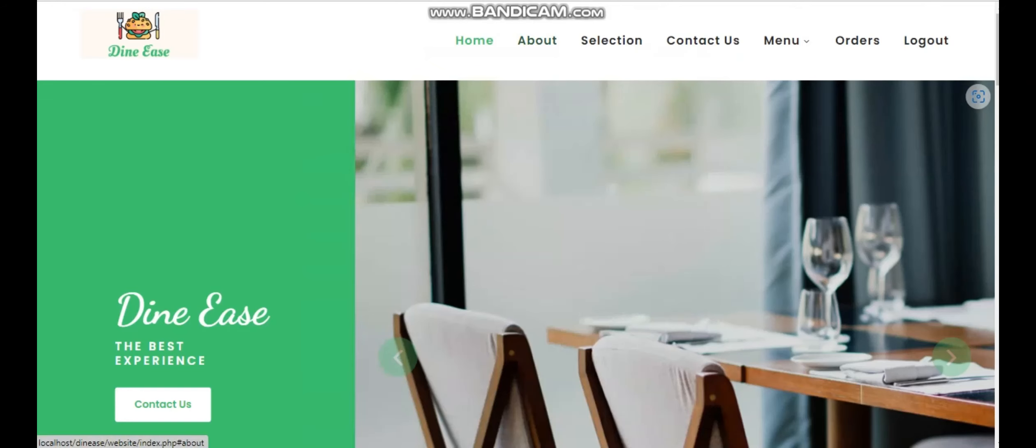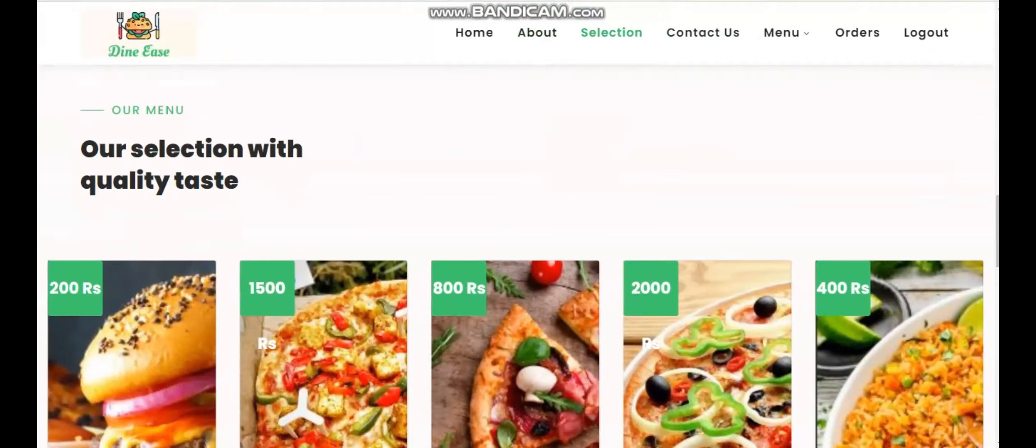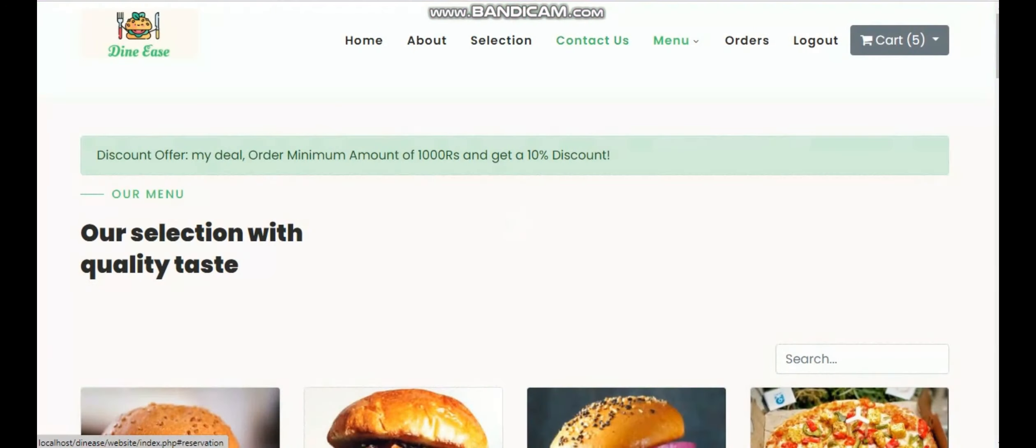Now we are going to move on to the second part of the video. There are basically three modules: the first one is admin panel, which means the staff members like cashier, waiter, and chefs. The second module is for online customers, and the third module is for on-site customers.